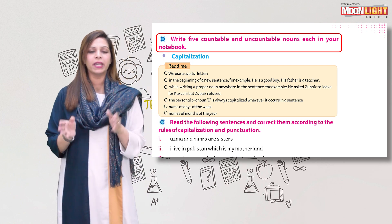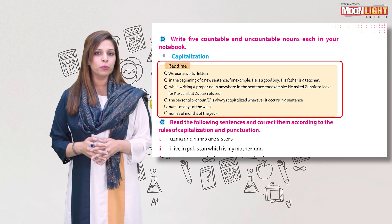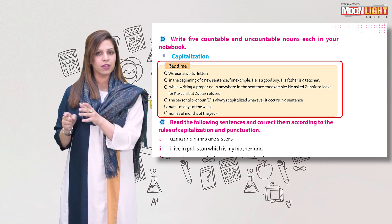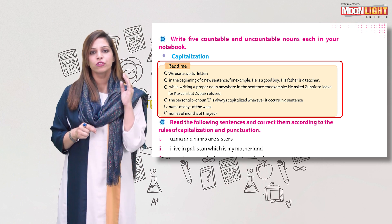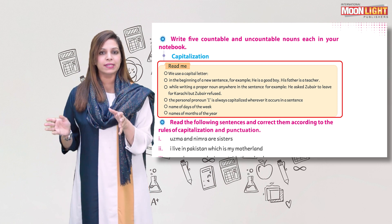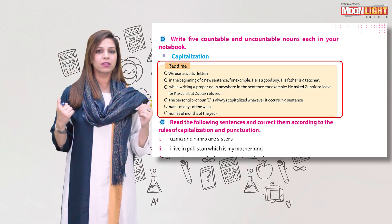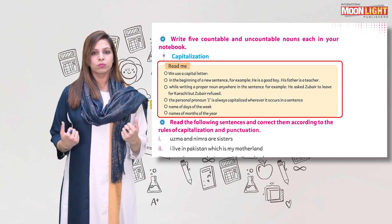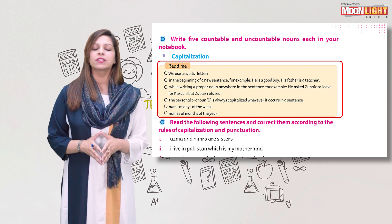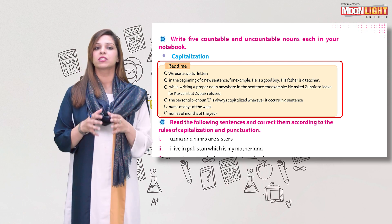I hope you are done with countable and uncountable nouns. Now it's time to talk about capitalization. We start a sentence with a capital letter and end it with a full stop. We also write proper nouns with capital letters — the first letter of a proper noun is always capital, like Lahore, Islamabad, Emporium Mall, Hyperstar. The pronoun I is always written in capital. Names of days of the week and months of the year are always written in capital because they are all proper nouns.